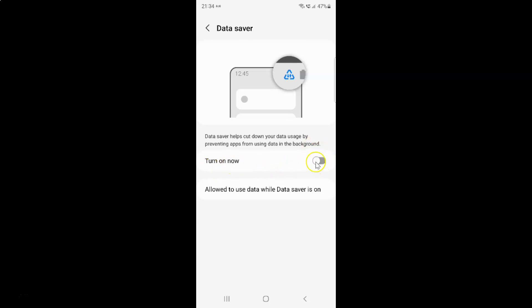To turn on this toggle button, you have to tap on it so that the slider moves to the right. Let me show you. Let me tap on it.